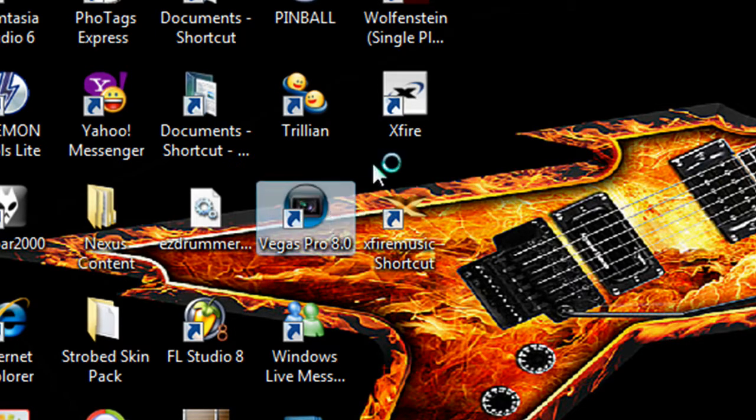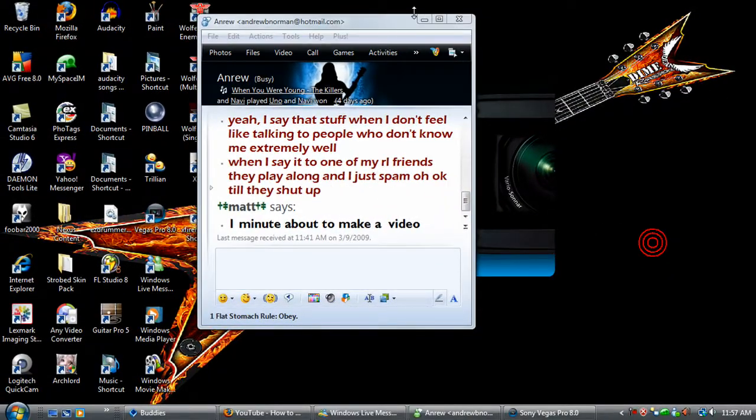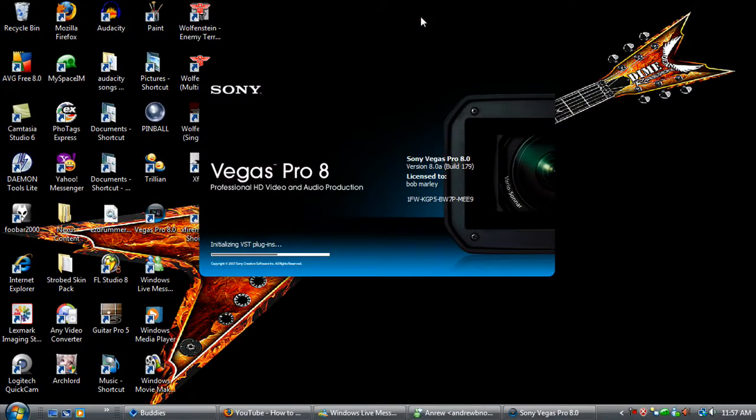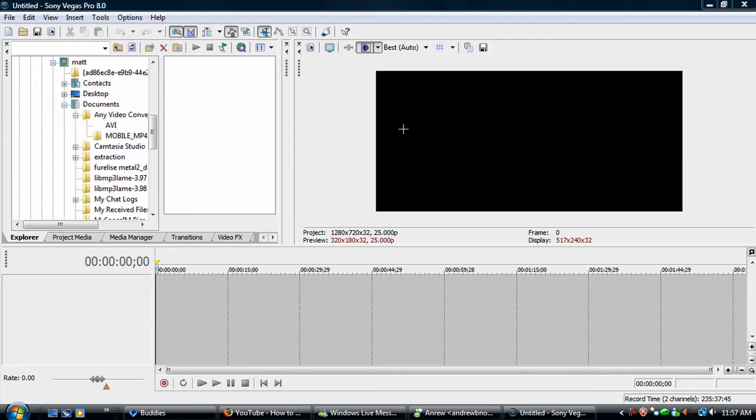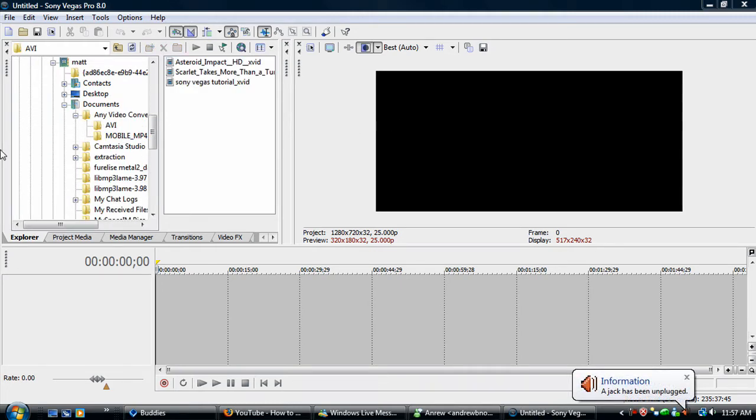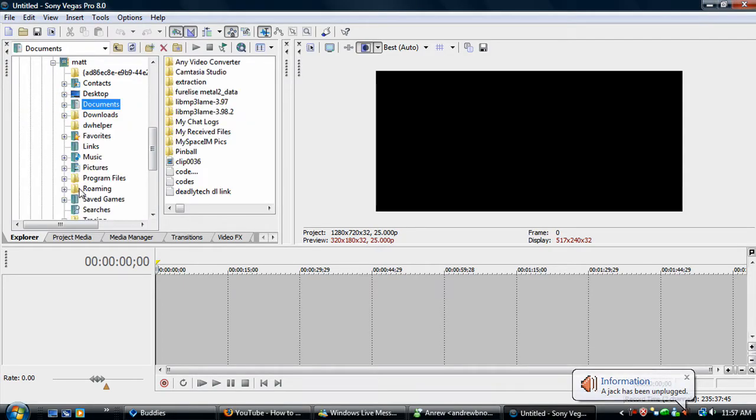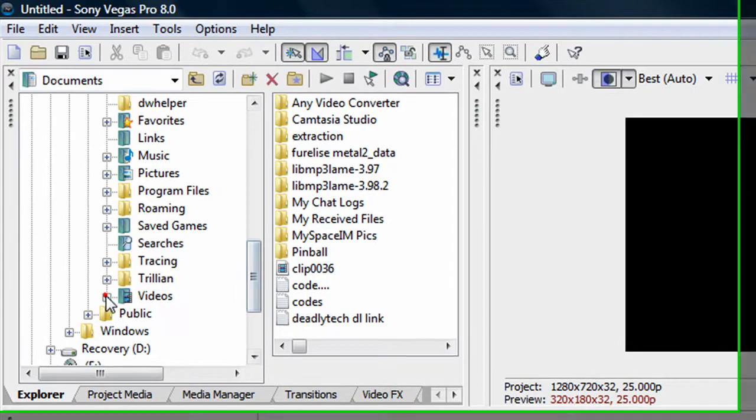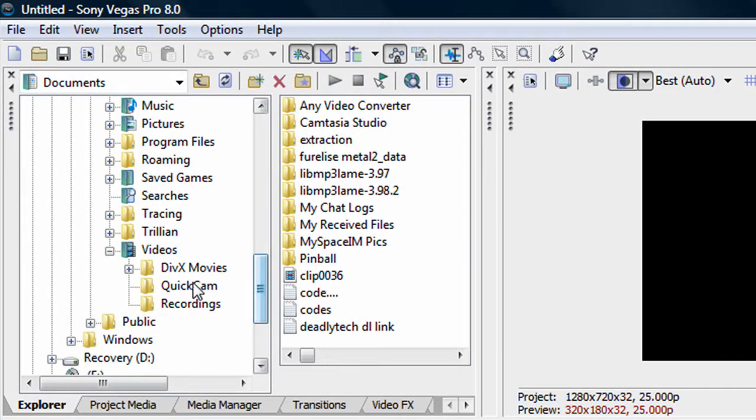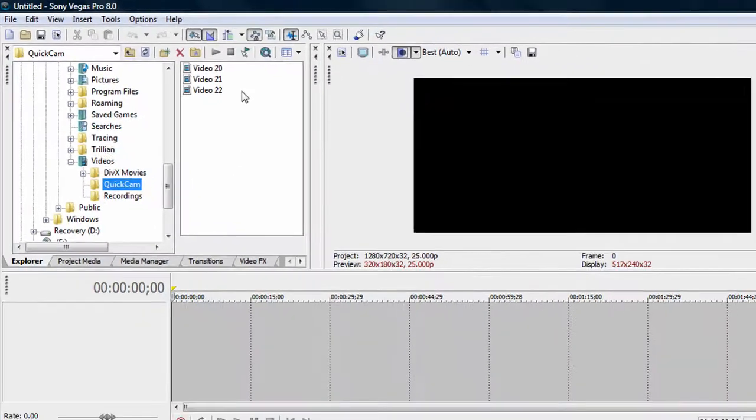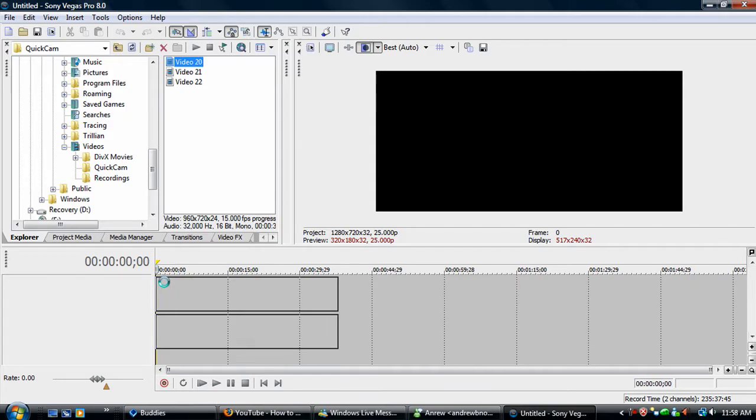First I open Sony Vegas. Whoops. And I'm going to find your video that you want to use. Use video 20.